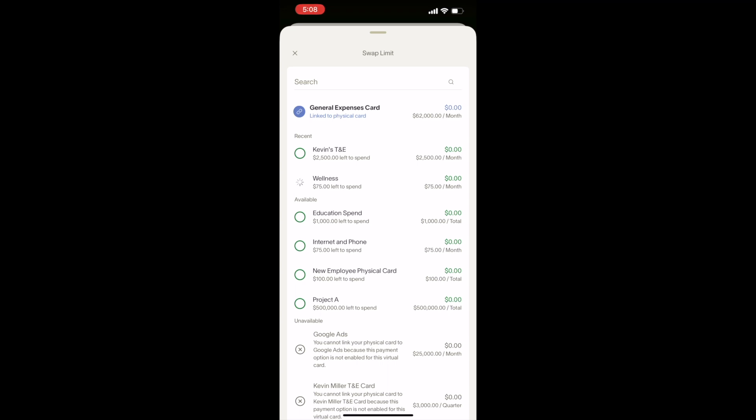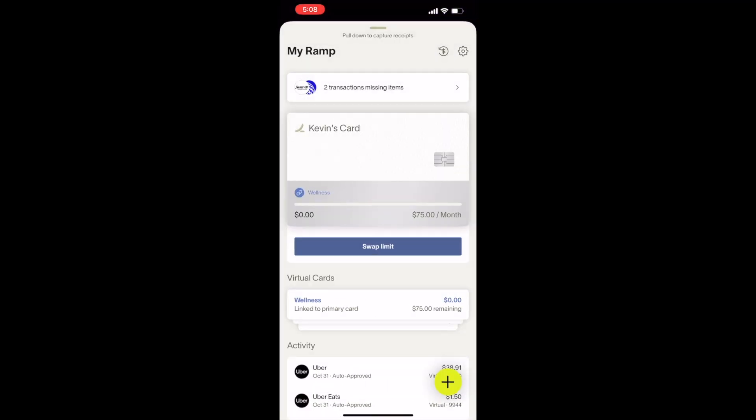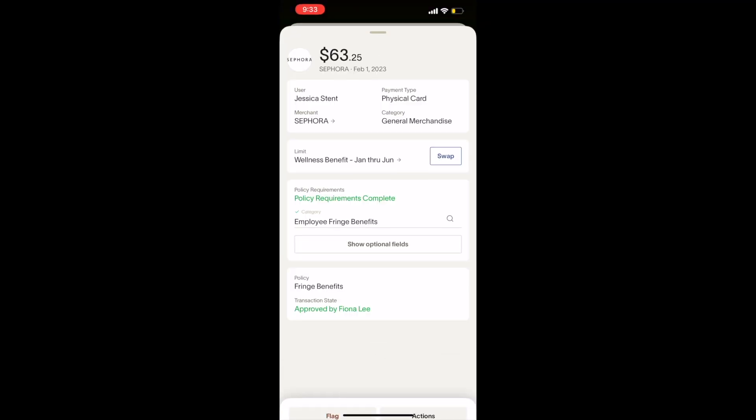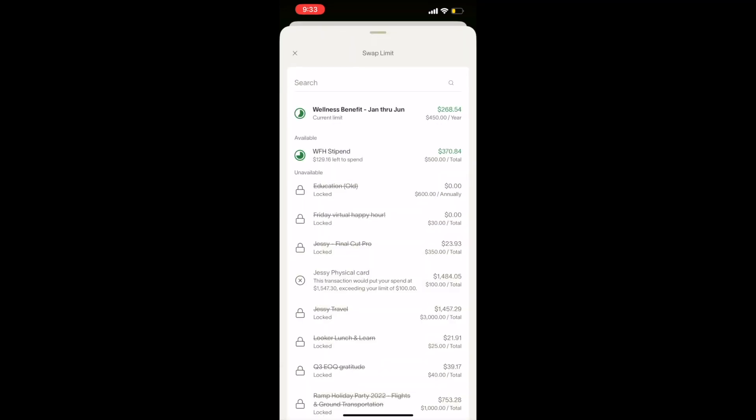To swap which virtual card limit a transaction is assigned against, you will click into the transaction in the mobile app and select Swap where it shows the limit. You will see all available virtual card limits and be able to select the proper limit here.